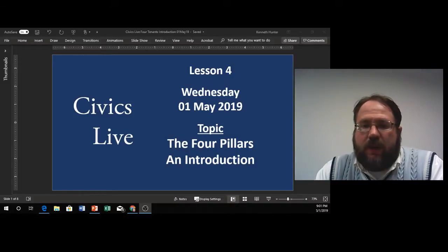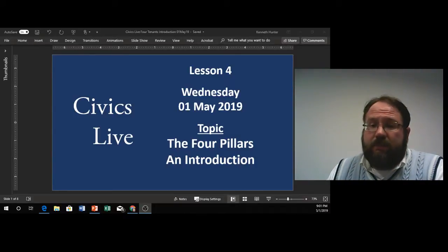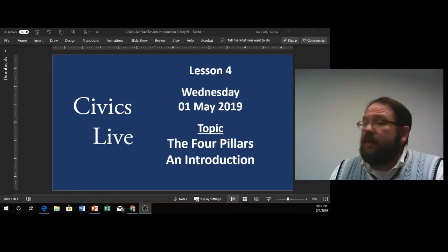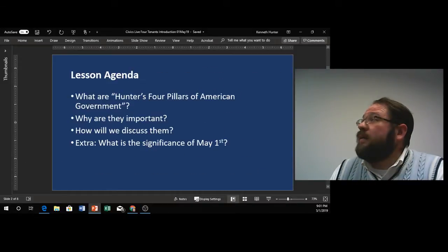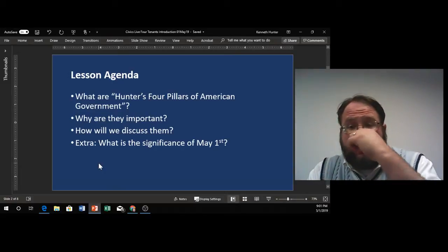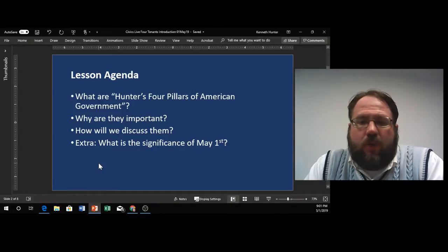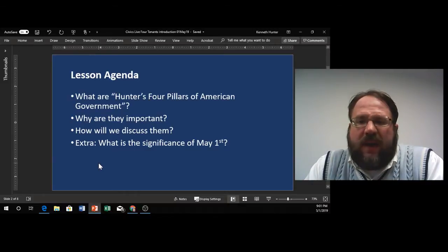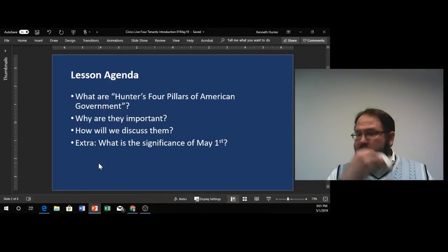So our lesson tonight will focus on what Hunter's four pillars of government are, and I look forward to explaining each of those a little bit more to you and why they are important, as well as how we will discuss them over the course of the next couple of weeks. This will be something we'll be covering throughout the month of May.